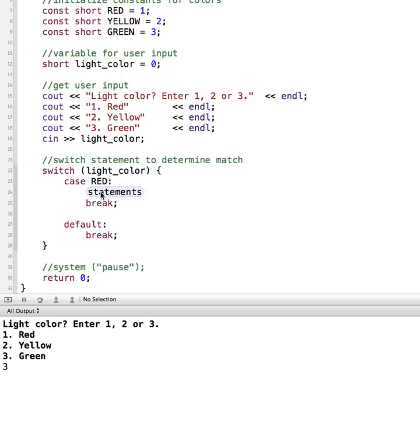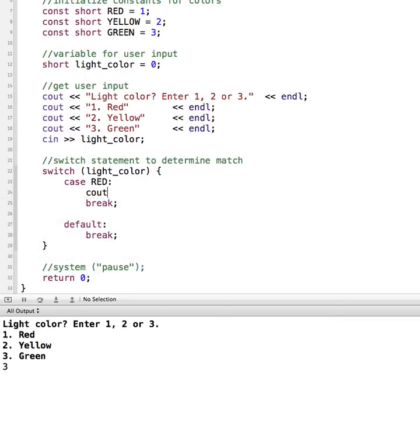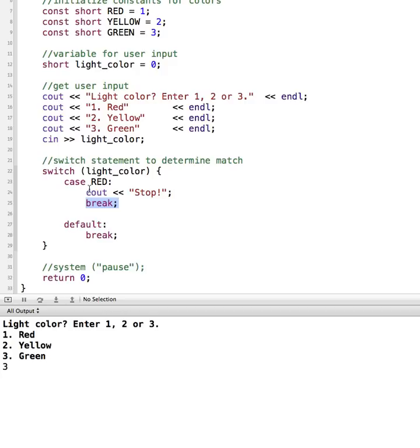And then the statements section here is what do we want it to do if it matches? So what we'll do is a cout statement that just says stop. And then we have a break statement. The break statement is used to end a case section.